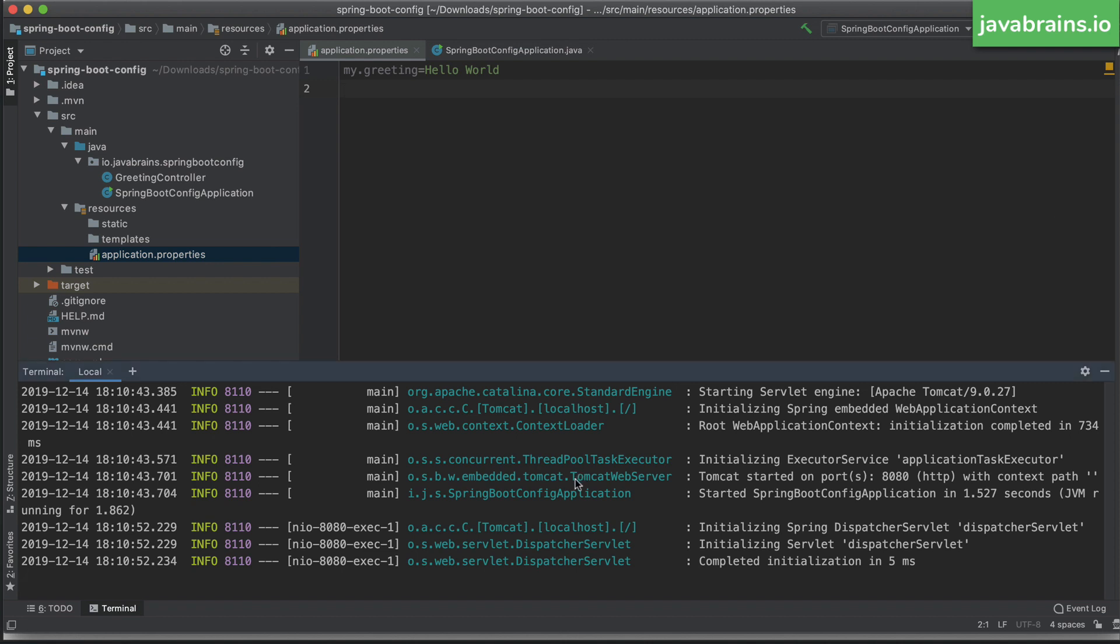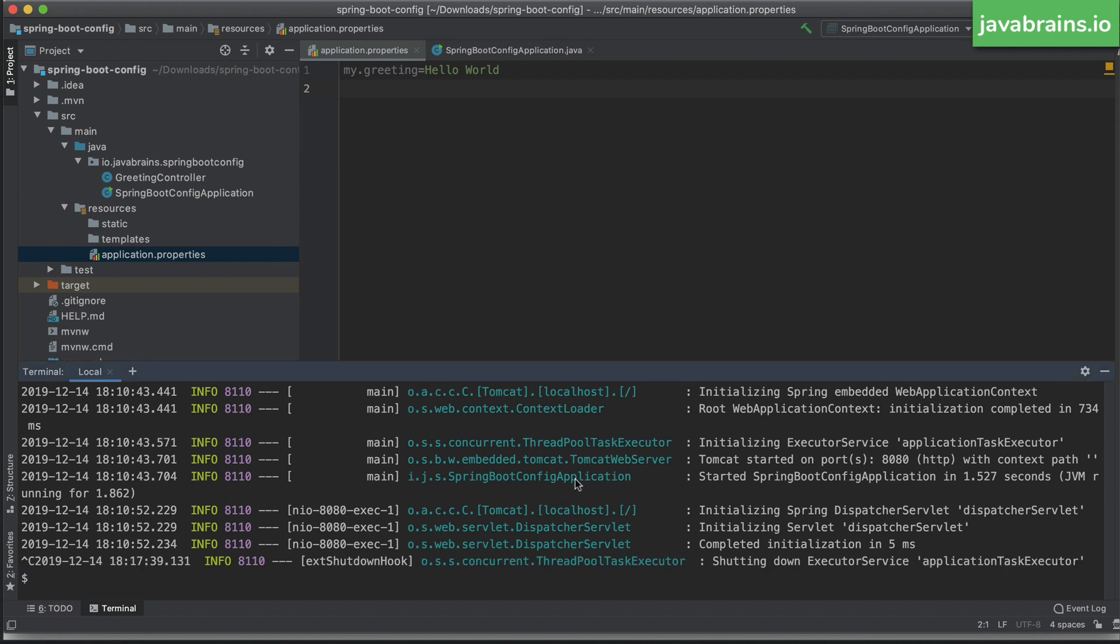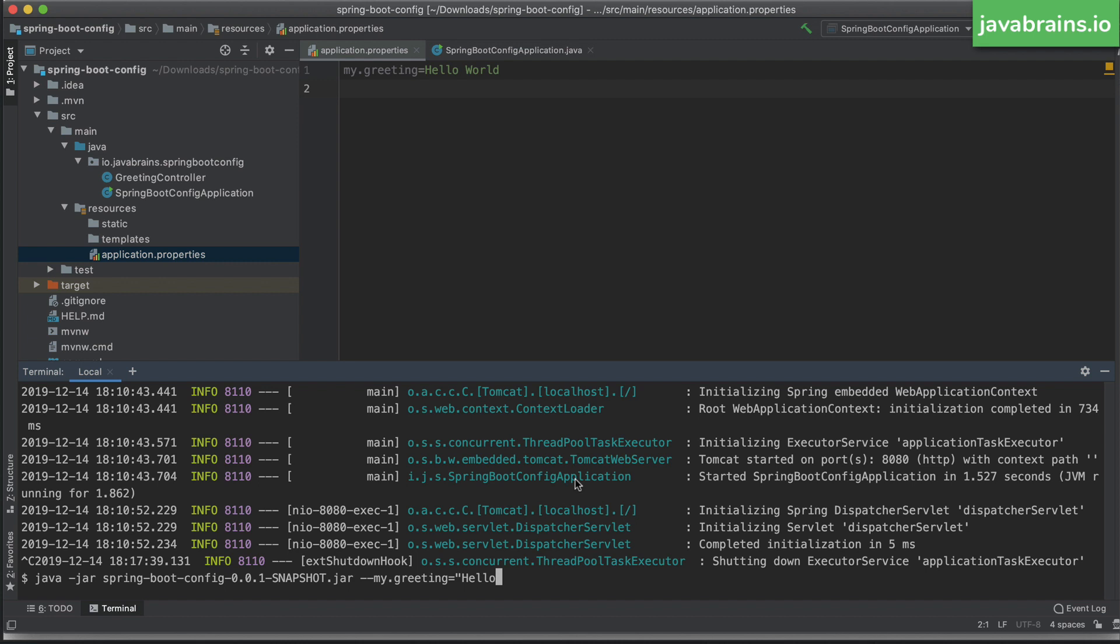But hang on, there's more. What you can do is not only specify this override as an external application.properties file, you can actually specify overrides using command line arguments. Okay, so I can do something like this: dash dash, and then key=value. Okay, so I can override the same my.greeting equals, let me call this hello world from command line argument.